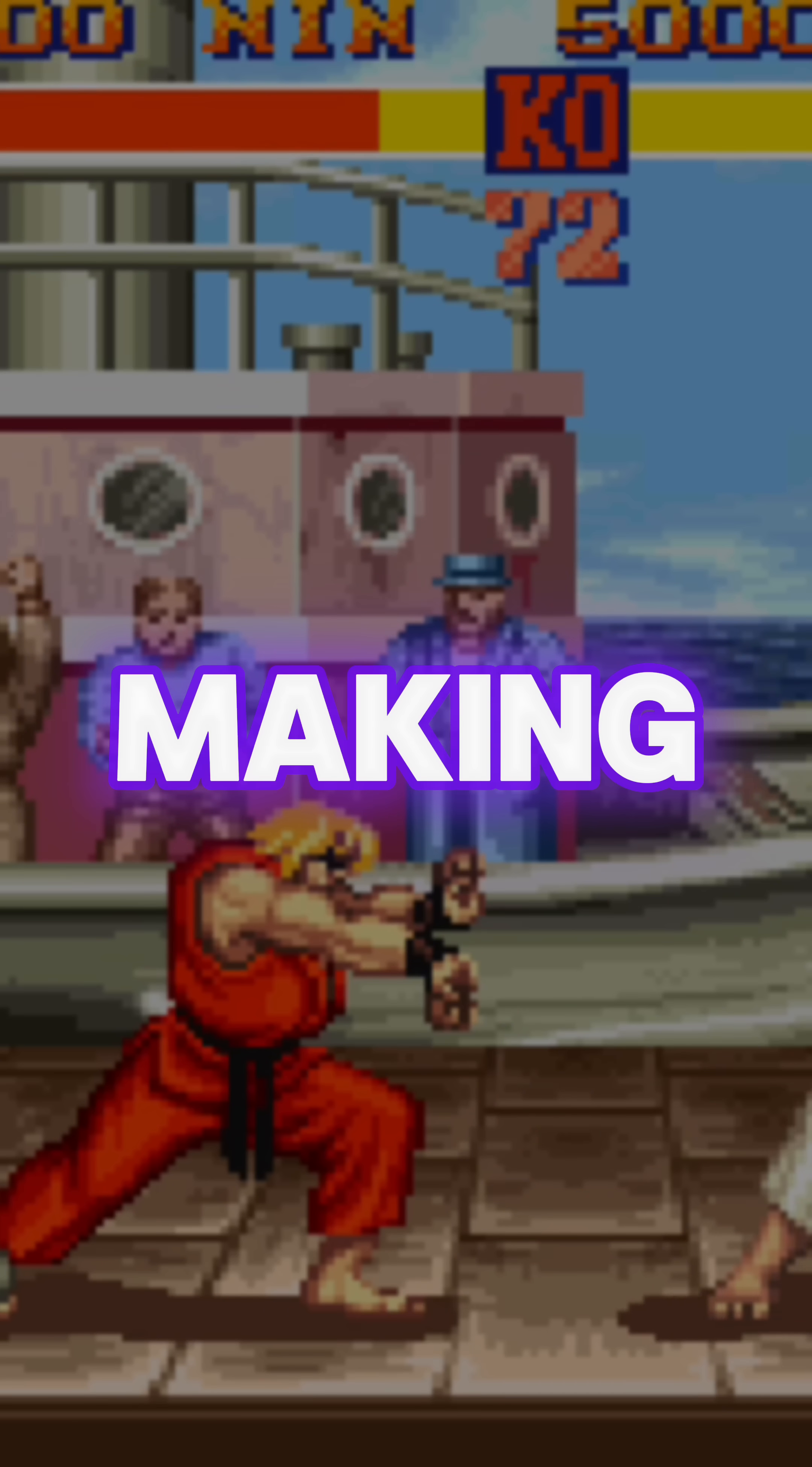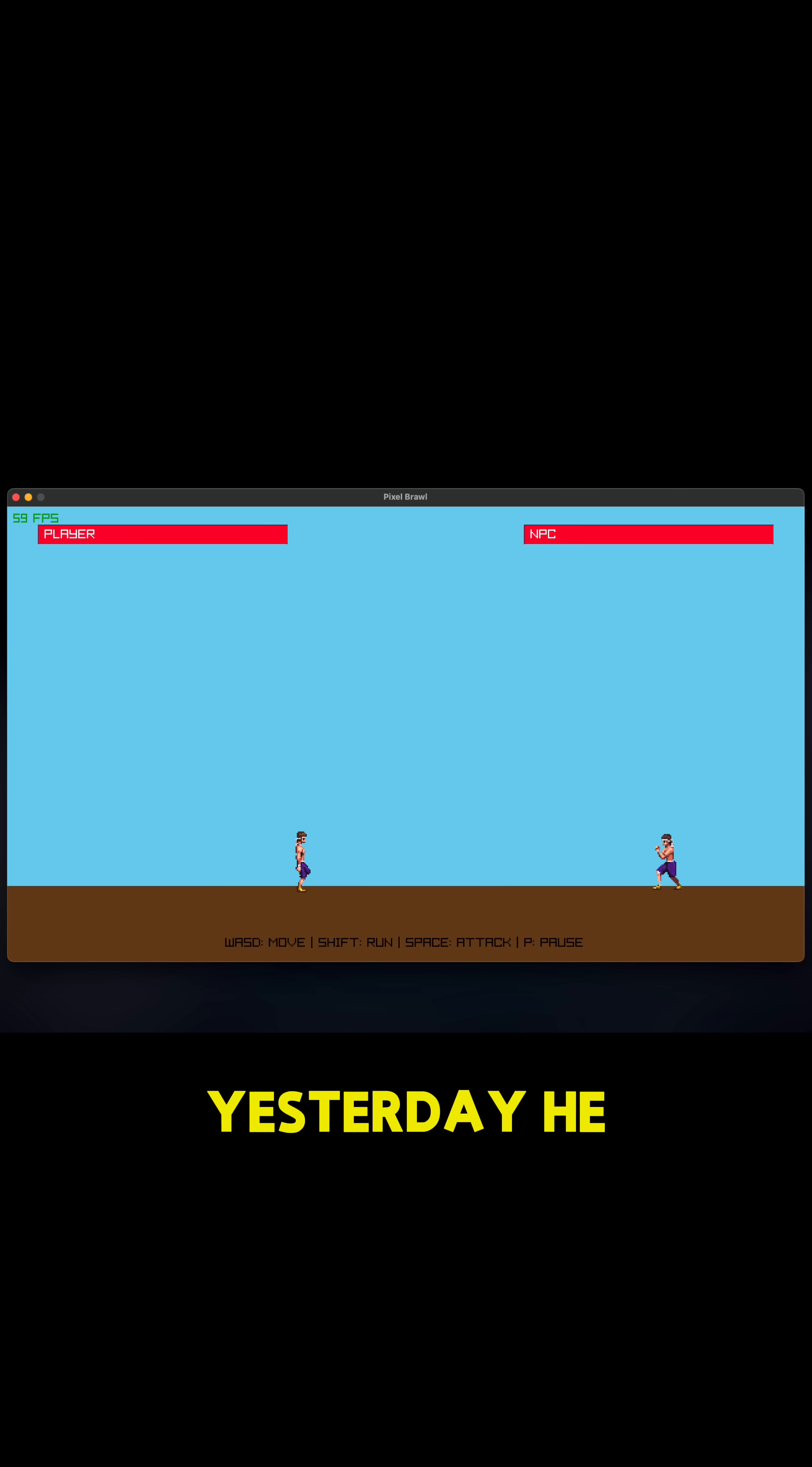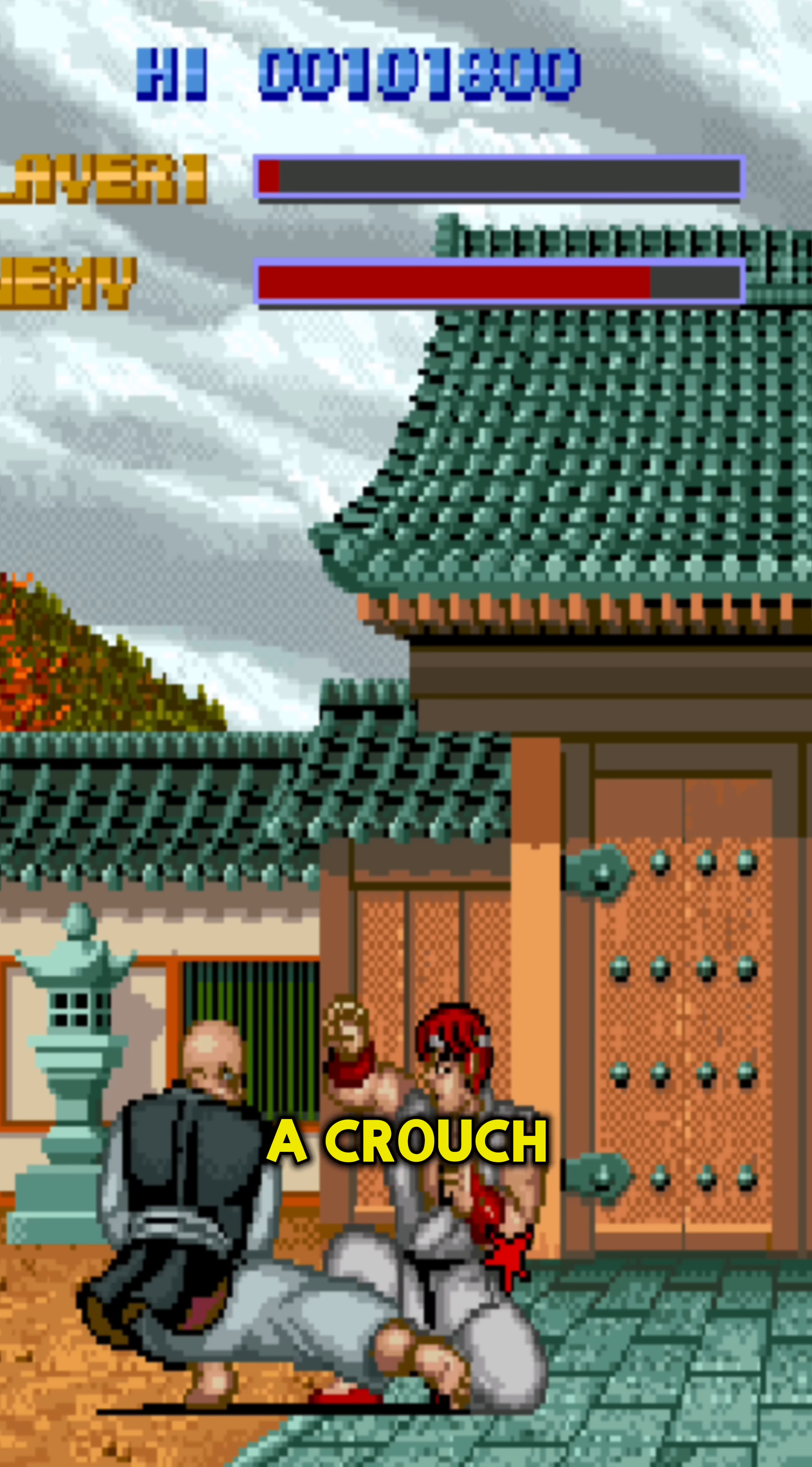Day 2 of making Pixel Brawl. Yesterday he learned how to move. Today we're giving him his first punch and a crouch.